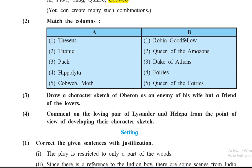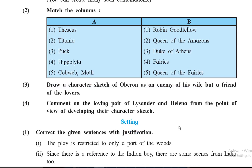Afterwards, when Hermia realizes that both male characters — Lysander and Demetrius — instead of loving her, now both love Helena, she quarrels with her friend Helena. Here we also come to know that Shakespeare tried to show us the power of love and how it can overcome loyalty. He has also shown how strong jealousy can be — Hermia becomes very jealous of Helena and that's why she quarrels with her.